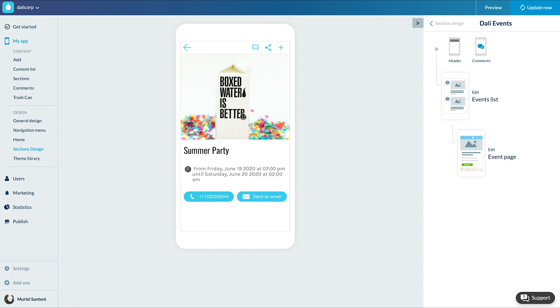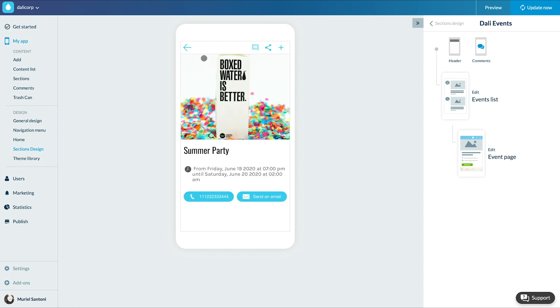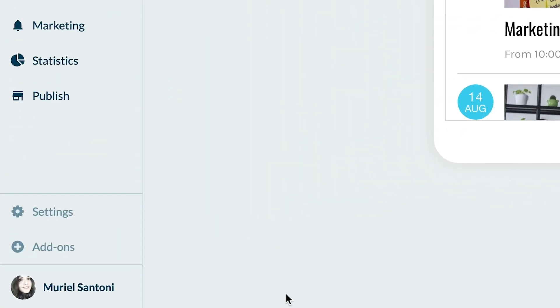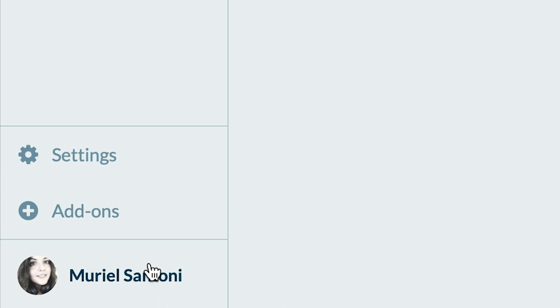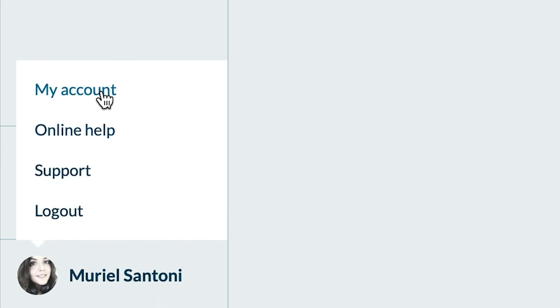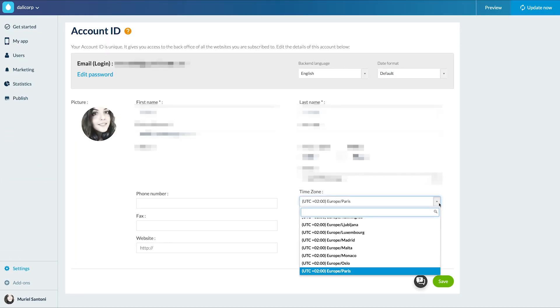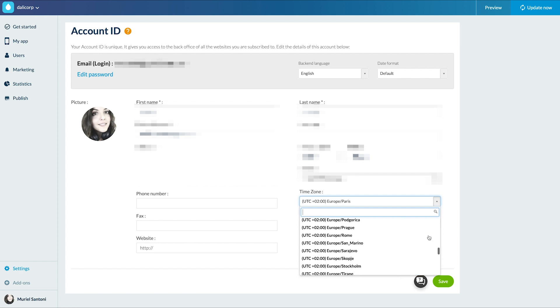Last tip: don't forget to set your time zone from the My Account menu, because the time of your events will be based on it. You now know how to create an agenda in your app. See you soon for another tutorial!